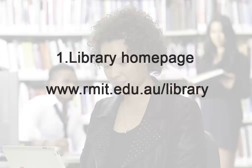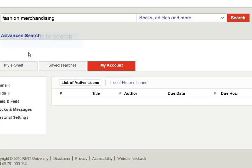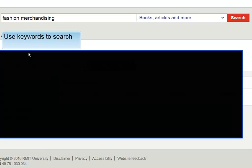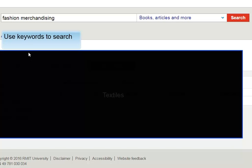Let's go to the library homepage. Logging in will give you access to even more resources. Use keywords to search such as fashion merchandising, fashion marketing, social media, consumer behavior, fashion history, and textiles.